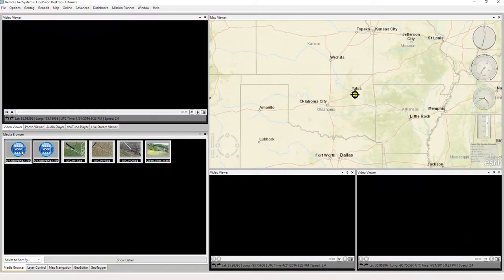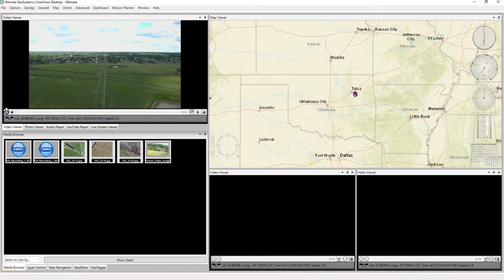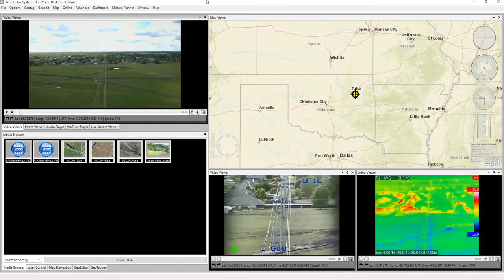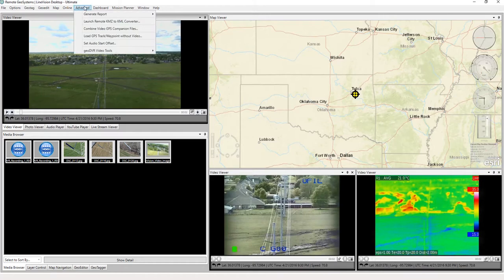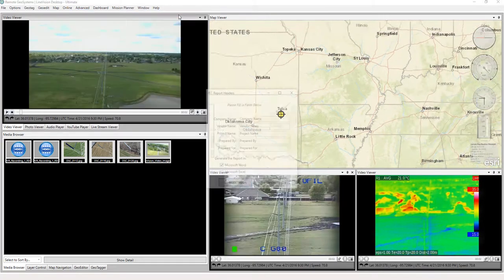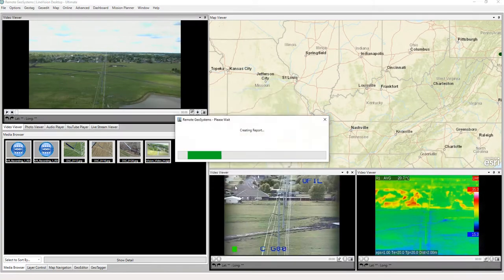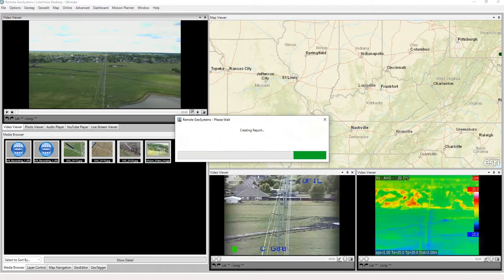So with all these data sets, let's go ahead and now run our report again and see what we get. So let's go up to advanced, generate report. We'll do waypoints again. And again, all that information there. Sure. Let's do Excel as well. And let's generate this new report.